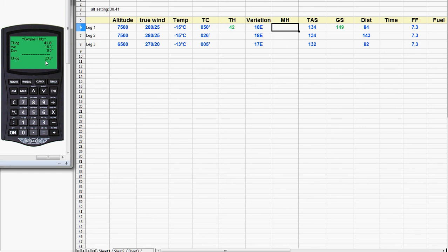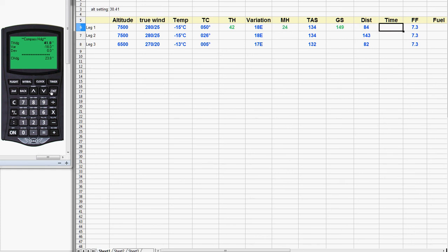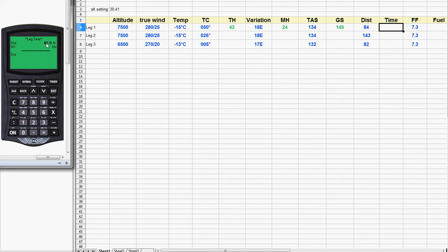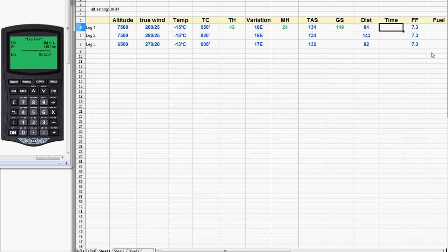Even though it says compass heading, in effect this is the magnetic heading because the deviation is zero. I'm going to round that off and call that 24 — so that's our magnetic heading of 24. Now we're ready to do the time. We hit the back button and choose menu item number 4. We have to enter the distance; we enter 84 as the distance. The ground speed is brought forward for us automatically — just hit enter again. And there you are: 33 minutes and 54 seconds. I'm going to round that off to 34 minutes.